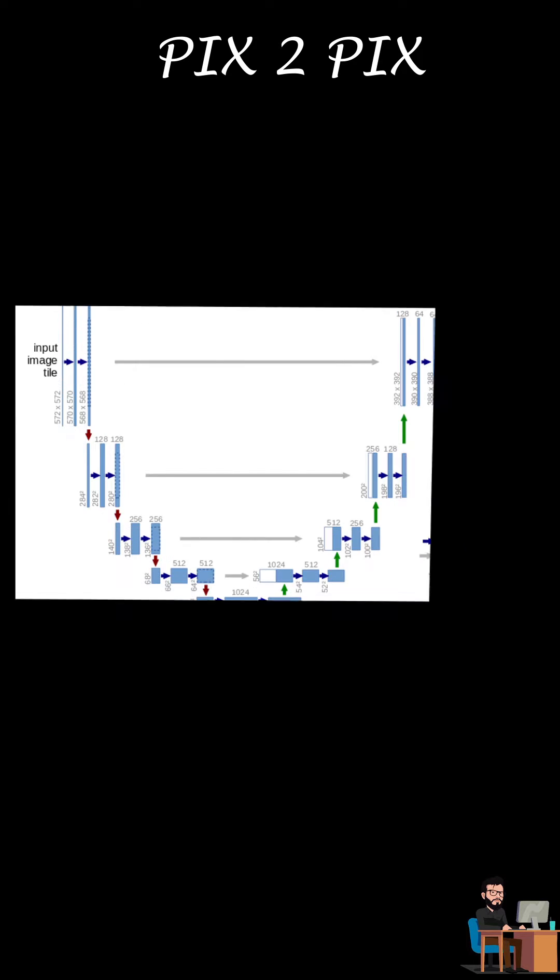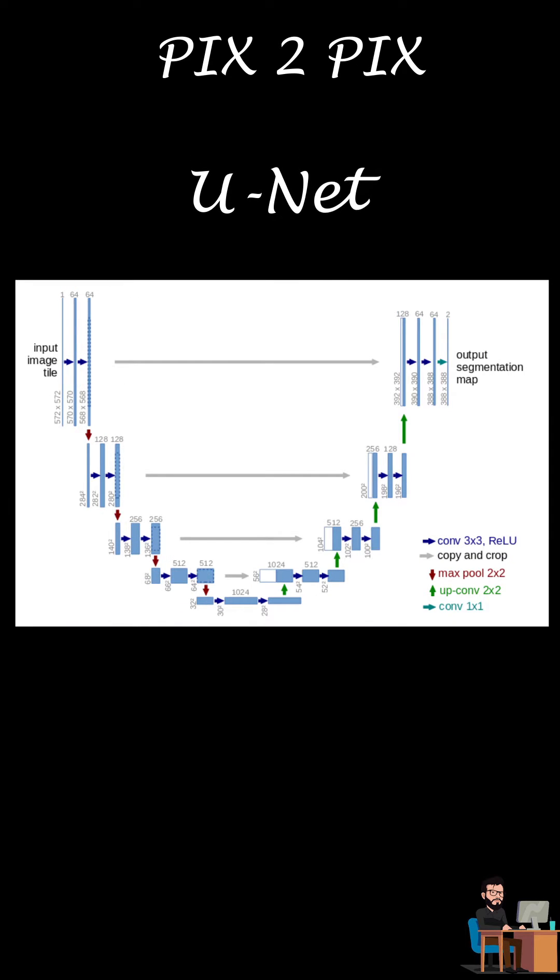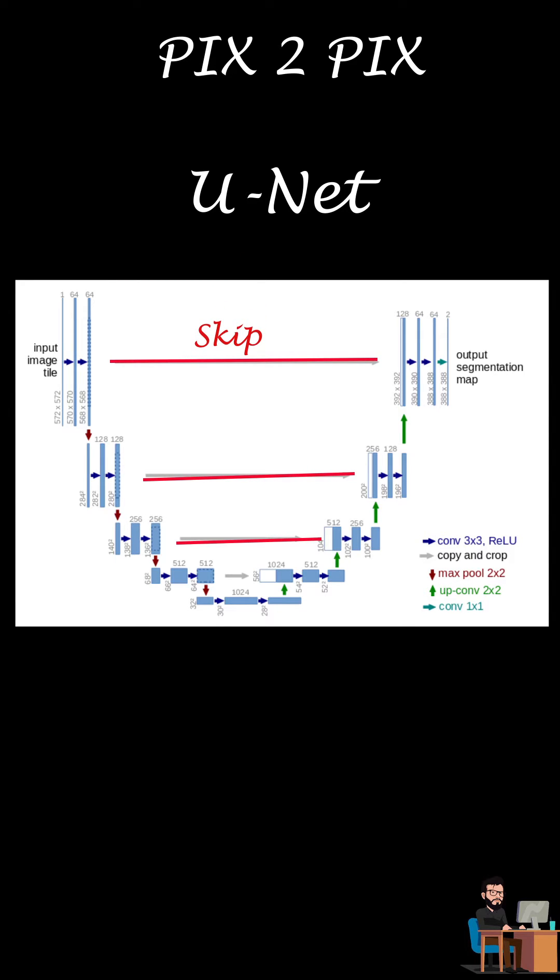So the researchers modified conditional GAN a little bit to achieve these results. They used UNET architecture to generate images. UNET because the skip connections between input and output layer helps this network to share low-level information which a normal encoder-decoder architecture can't do. This helps generator to generate less blurry image.